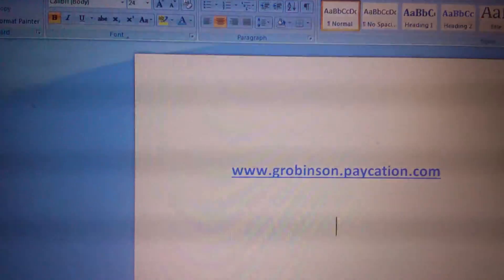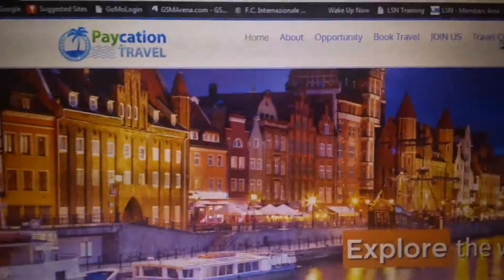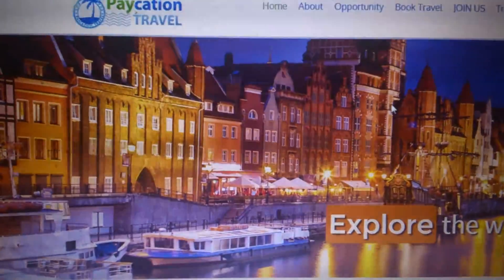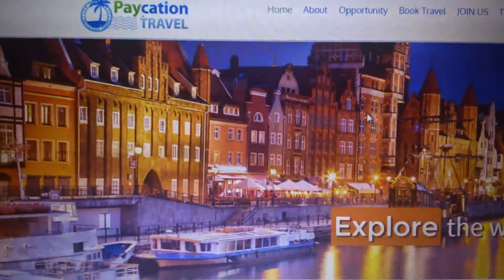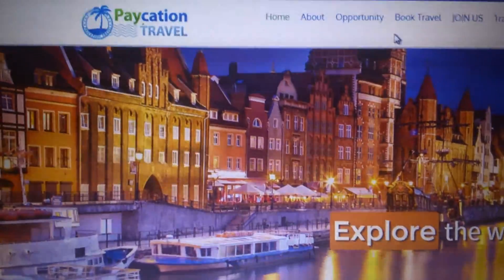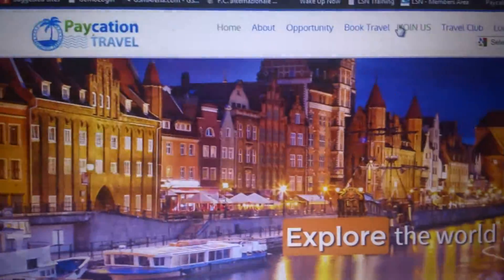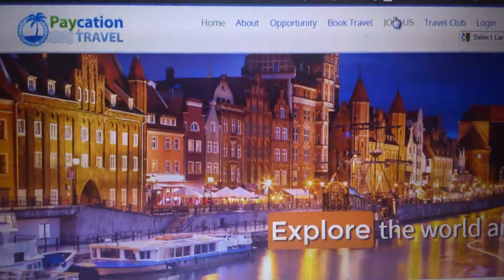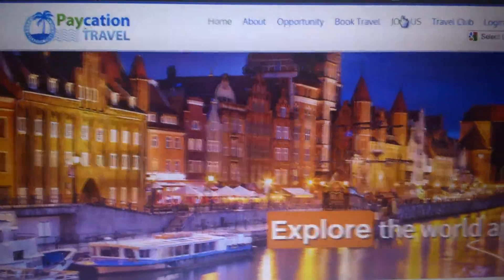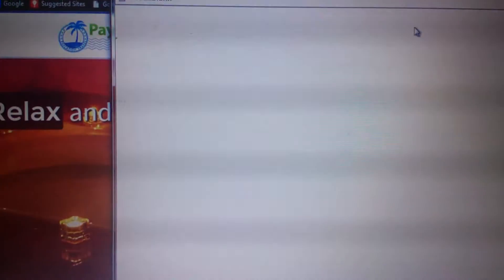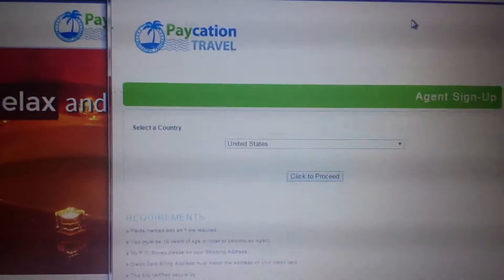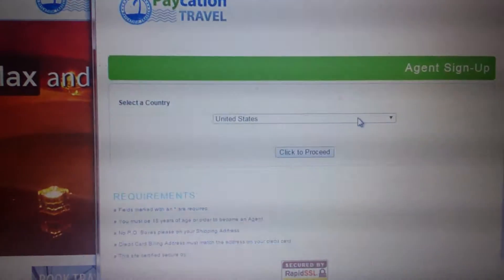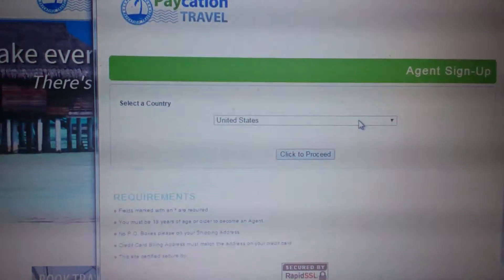Once you have that and you enter it in your web address, this is what you'll be taken to. You then proceed to click 'Join Us' at the top of the screen, where you'll be brought to a pop-up screen.